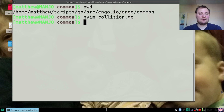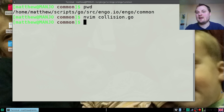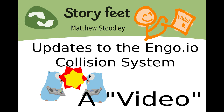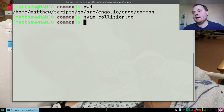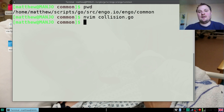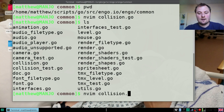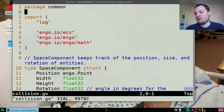So engo.io have recently accepted a pull request of mine. I made it quite a long time ago and kind of forgot about it, but since they've accepted it I thought I'd make a video talking about the change and how it would affect you.